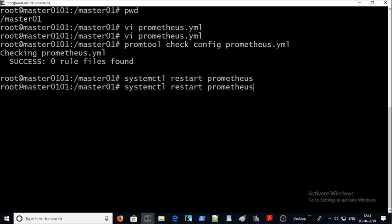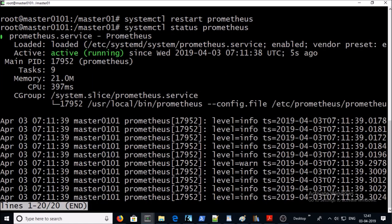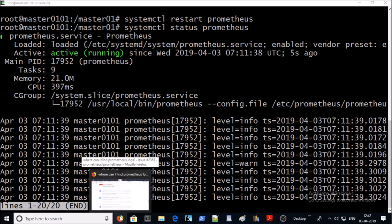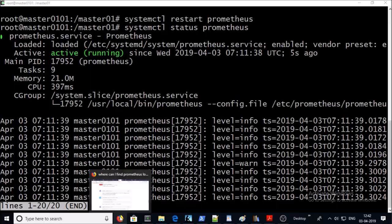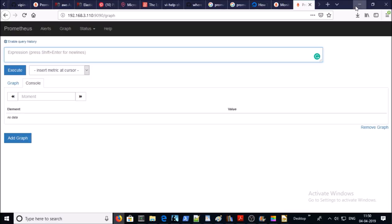Let's go ahead and restart the Prometheus service on this machine. Check the status. Looks great.